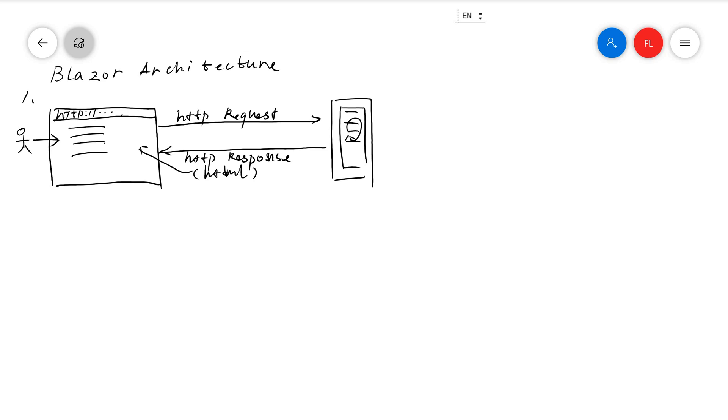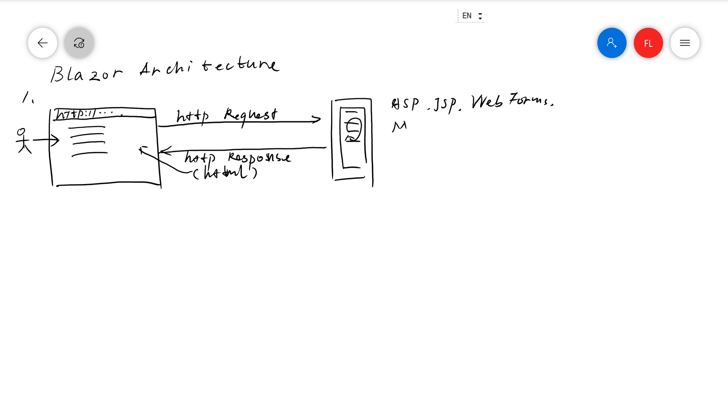A lot of development technologies actually use this. For example, the original from Microsoft, the classic ASP, and then you have JSP, and then you have Microsoft ASP.NET Web Forms, ASP.NET MVC, and ASP.NET Core MVC. A lot of them are using this architecture, with or without some help of JavaScript.